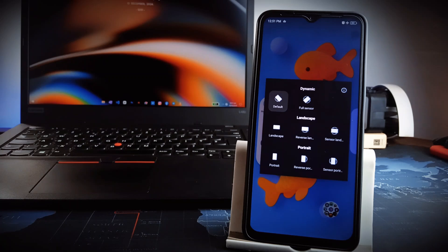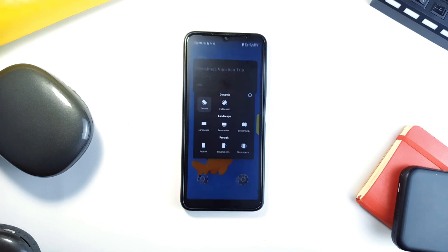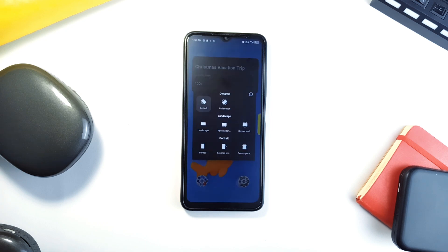The intuitive interface lets you toggle between modes effortlessly, and because it is open source, you can trust that your privacy is respected. And so, whether you are lying in bed scrolling through your favorite application, or working on a project in landscape mode, Orientation Lock gives you complete control over your screen.